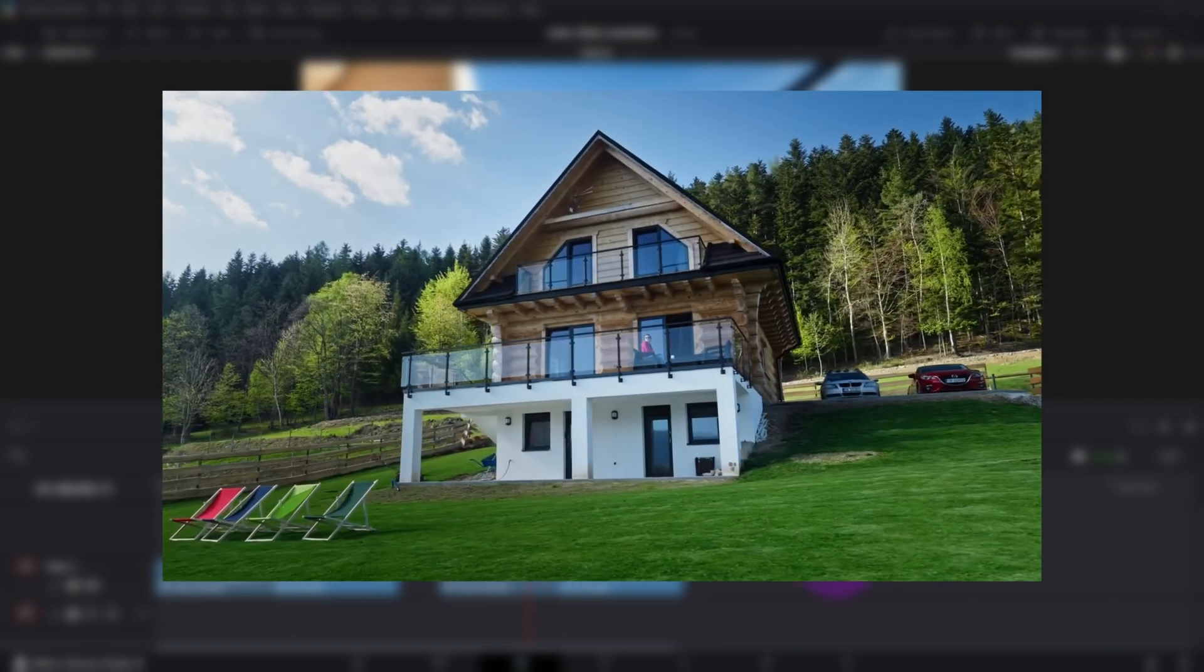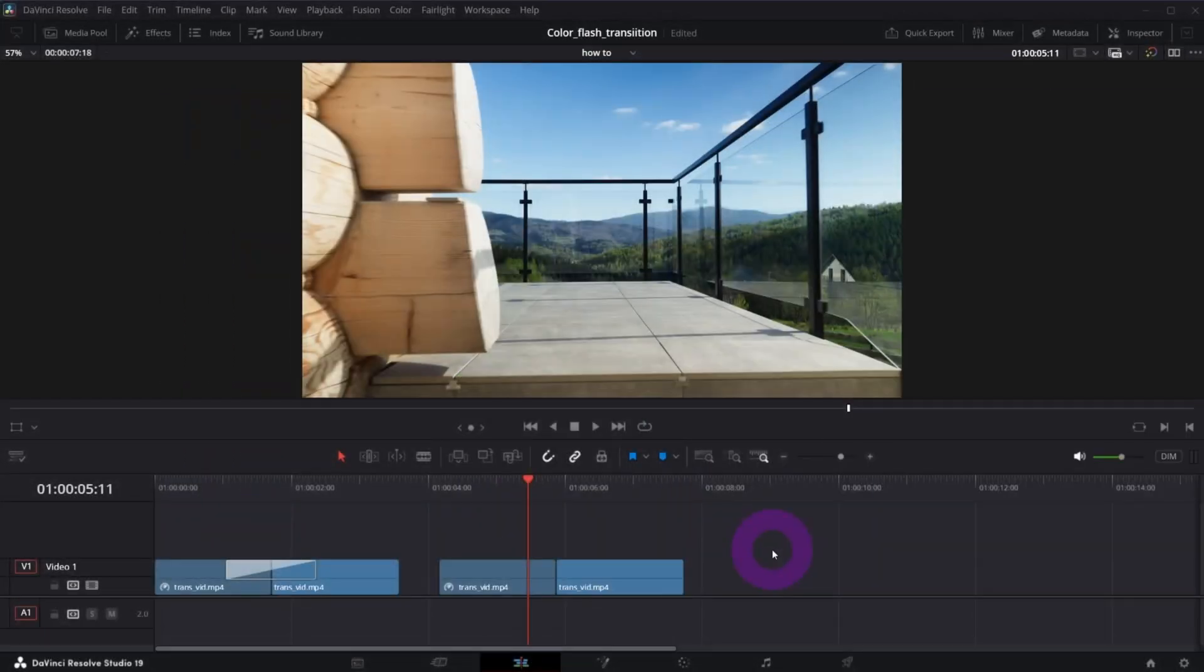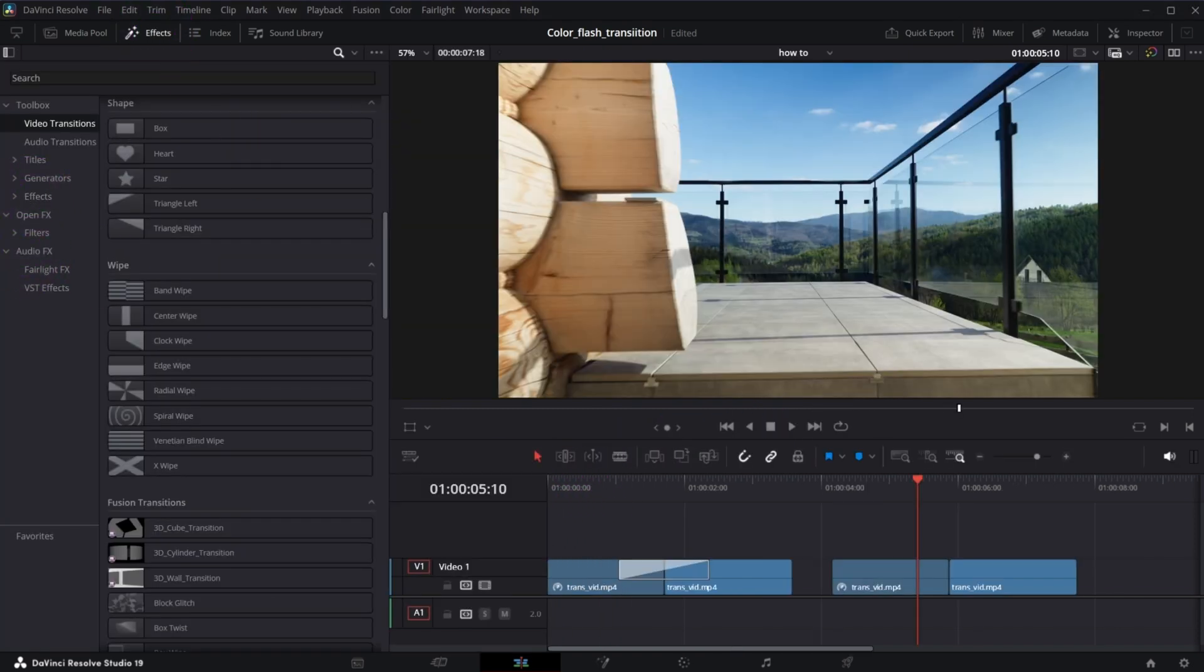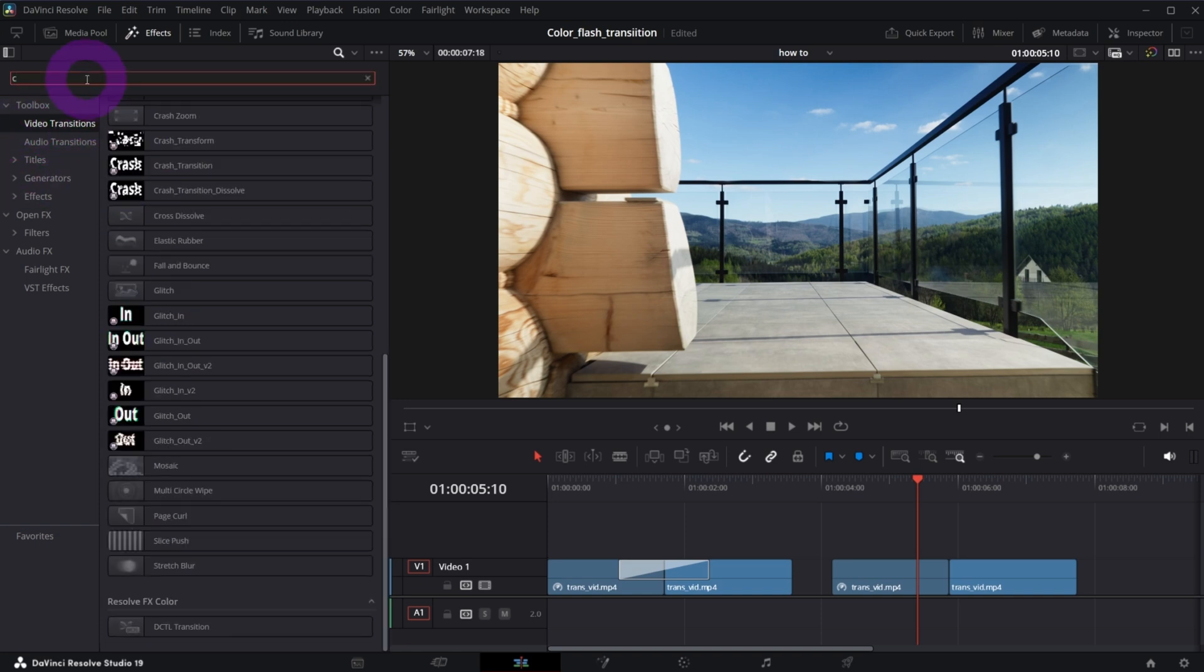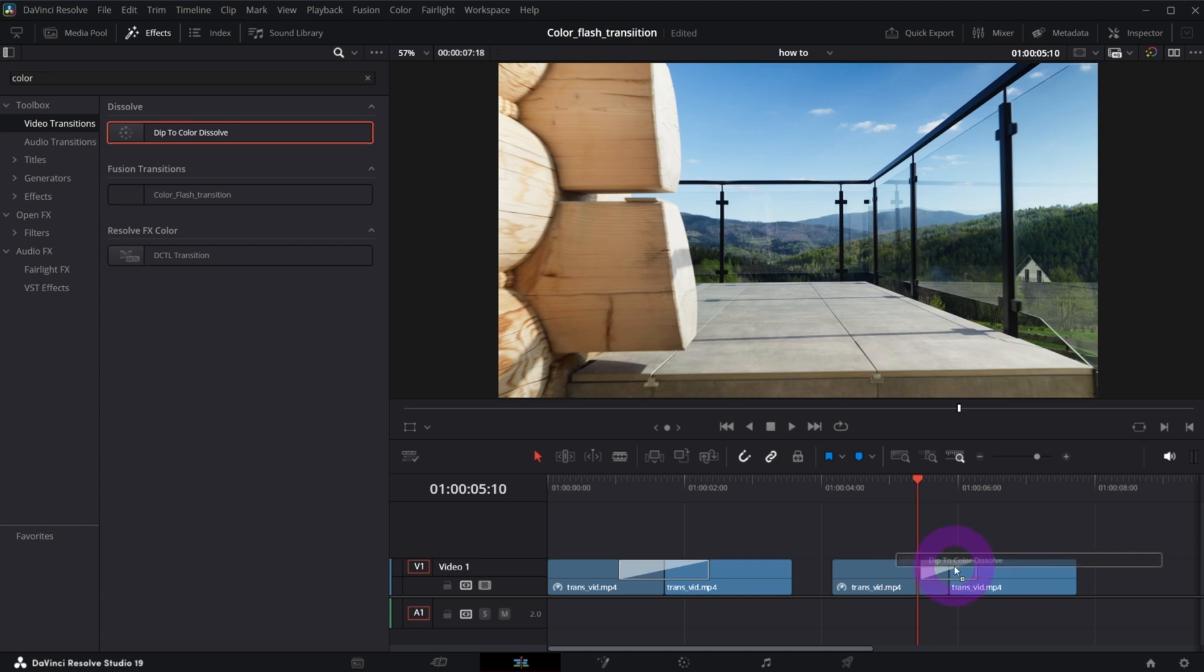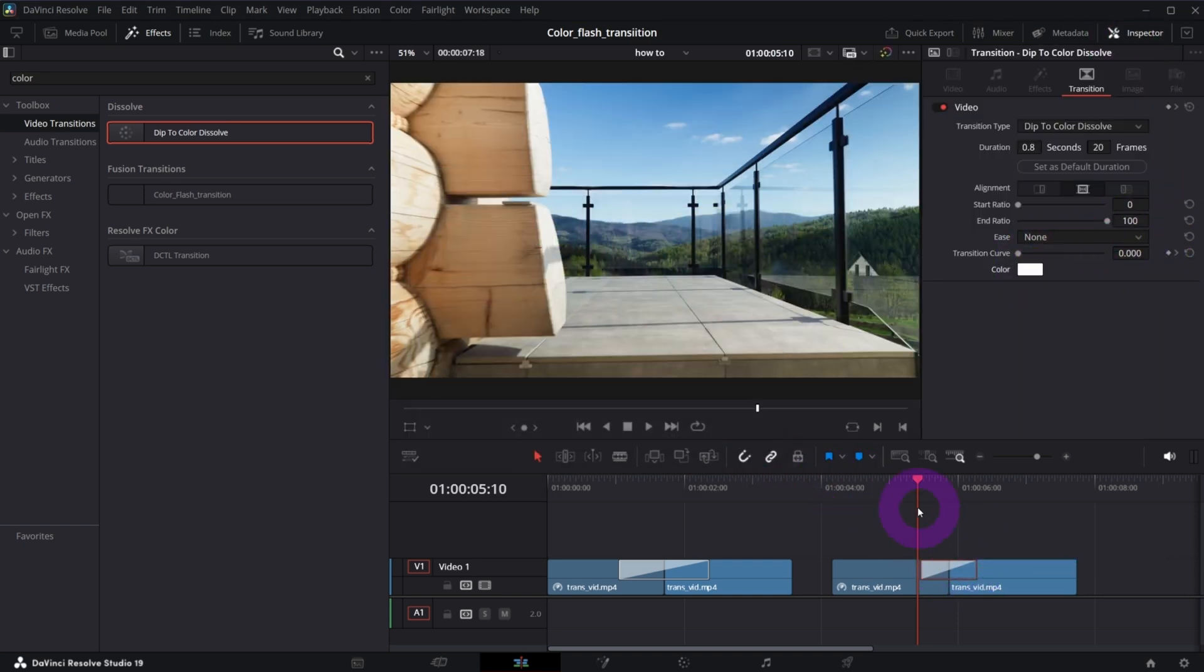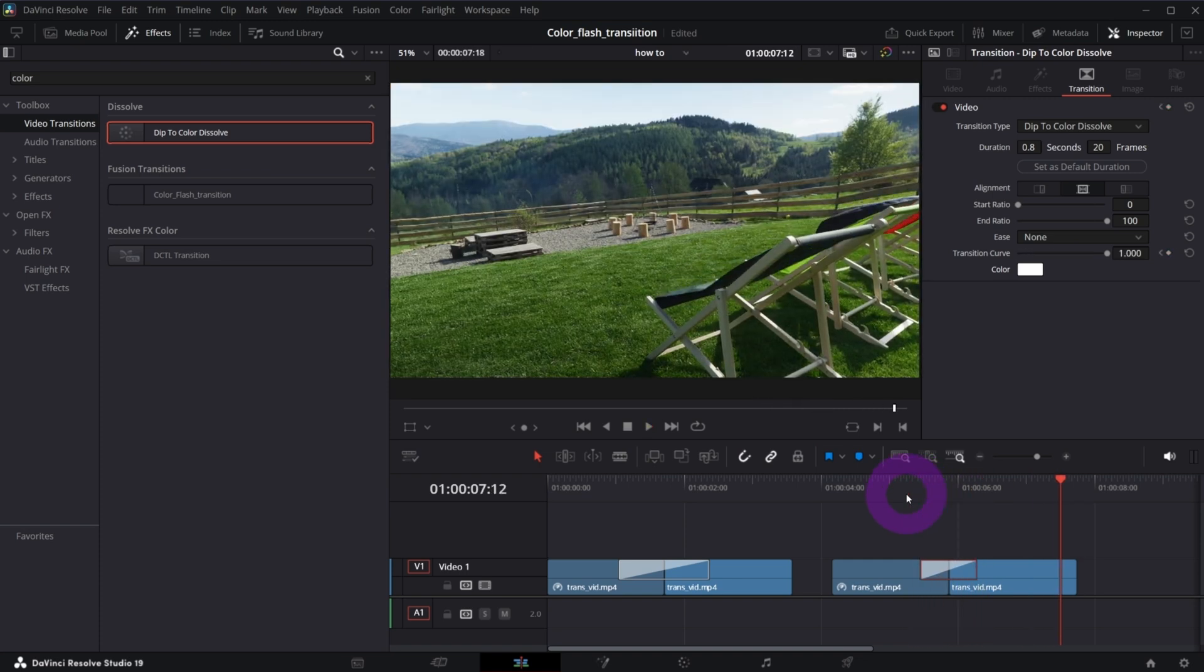What I wanted to create is a color flash transition. I called it like that. Basically I wanted to have some kind of smooth transition between two clips. What I discovered in the transitions available in DaVinci Resolve, if you tap color you get dip to color, but this is not what I actually wanted. Not bad, but I wanted something more fancier.